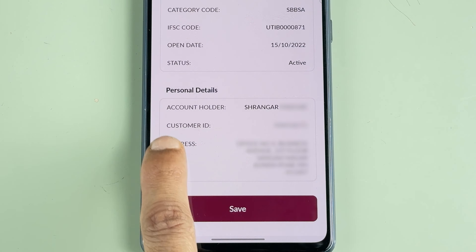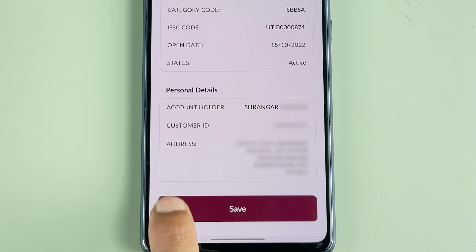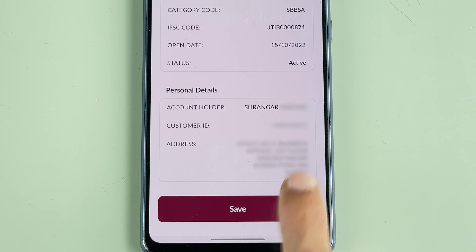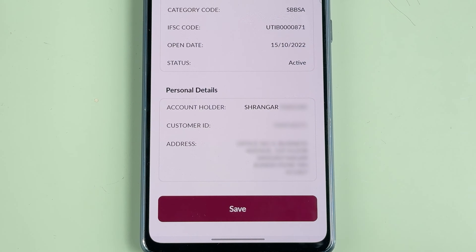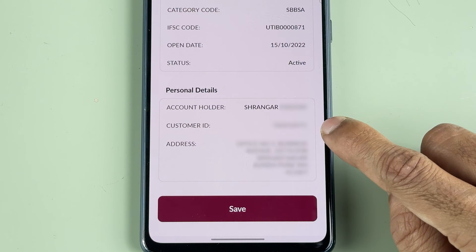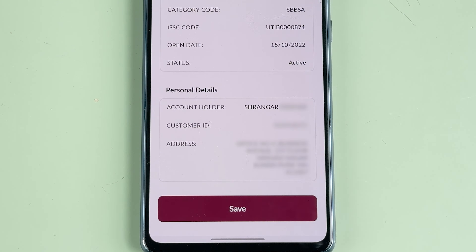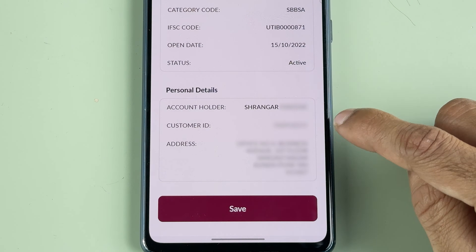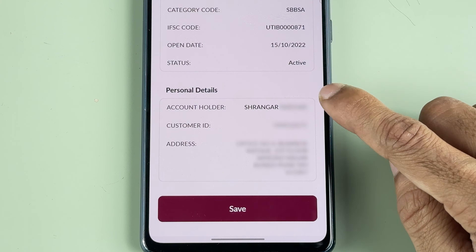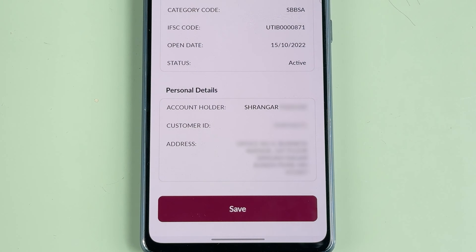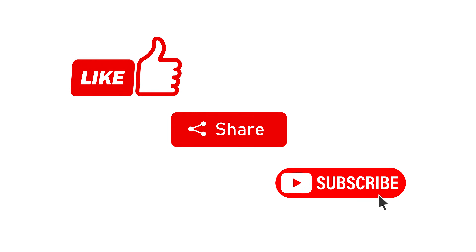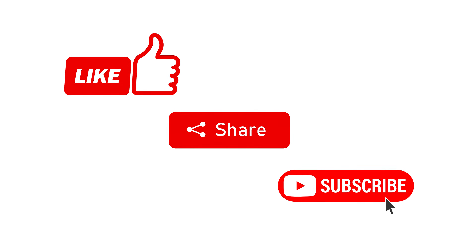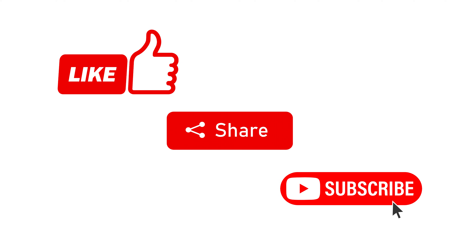To check out your customer ID, scroll down and under Personal Details you will be able to see your customer ID. From here you can copy your customer ID and use it wherever you want. That's pretty much it — that's how simple it is to find your customer ID on the Axis mobile application. If you find this video informative, don't forget to subscribe. I'll see you all in the next one, thank you.